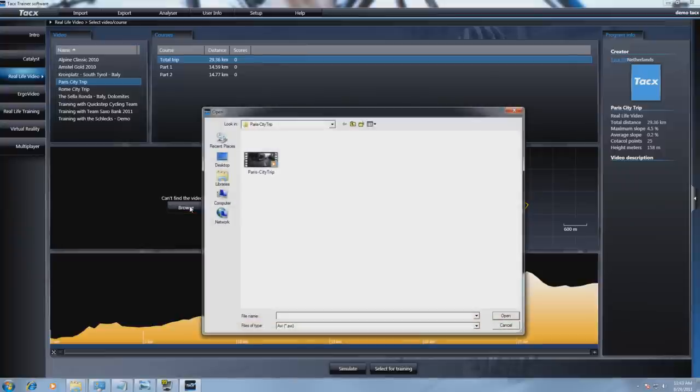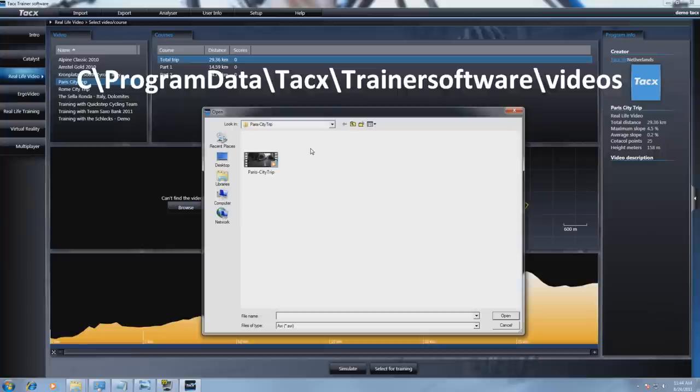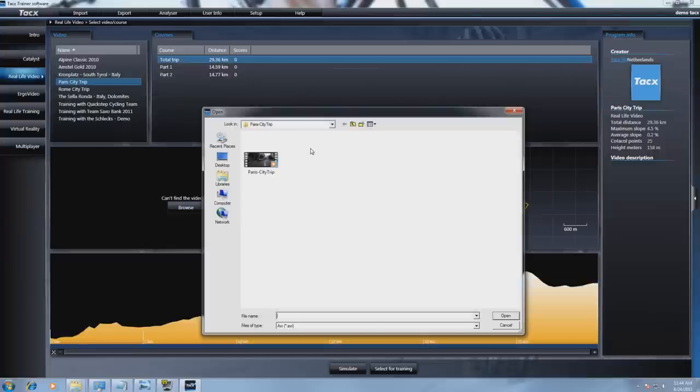We will find the location, see program data, Tacx, Tacx trainer software, videos because this is item T1956.58.